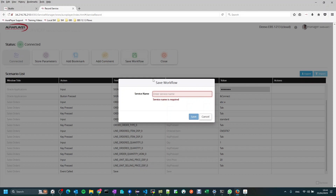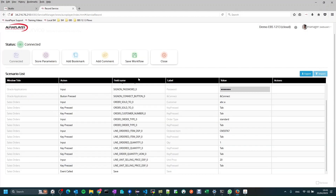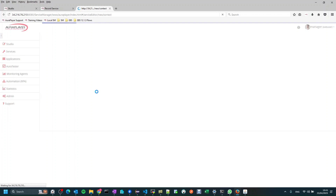What we need to do now to make it an API is just press the save workflow button. Let's press it — we need to give it a name. Let's call it 'demo create sales order'. I'll press save and this will open a new tab with the new API that has been created for me.